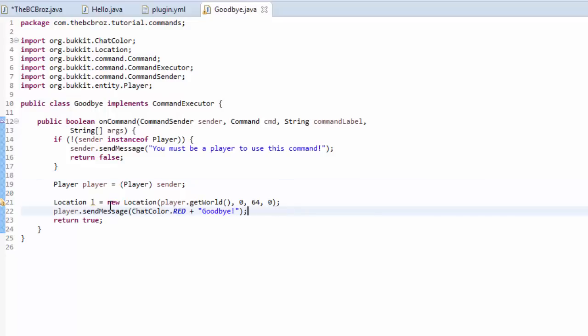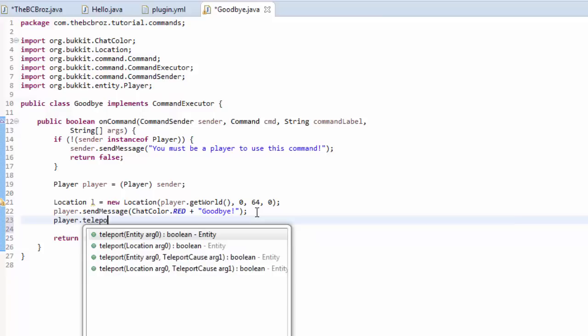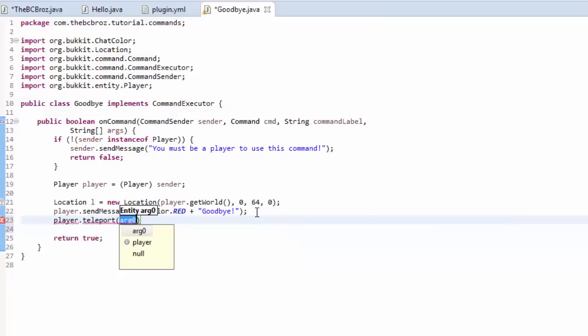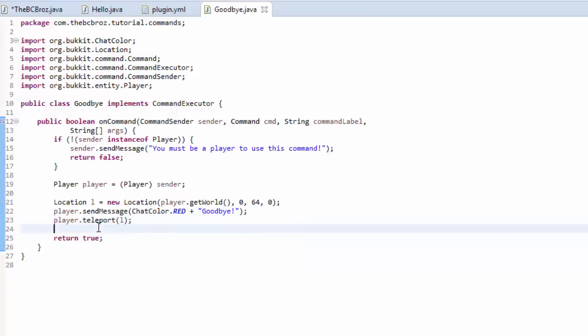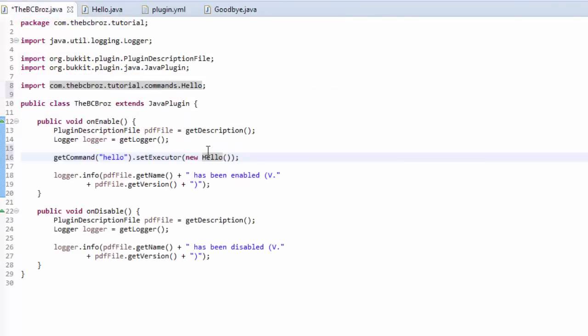Now, we need to teleport the player to this location. So, we're going to say, player.teleport, and we're going to teleport them to L. And that's how we do that. So, now, we need to actually also initialize this as before, if you remember. Here, we've initialized hello, and we've set the executor. So, if we just copy this code, and instead of it being hello, it's going to be goodbye.